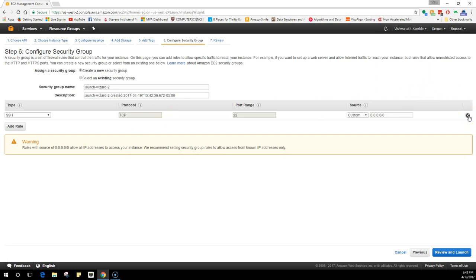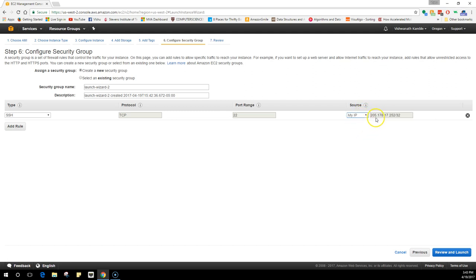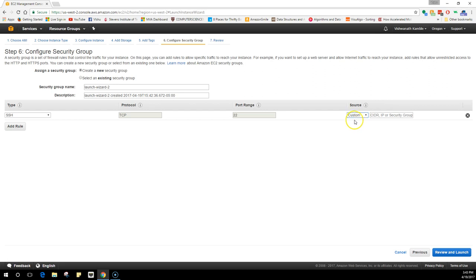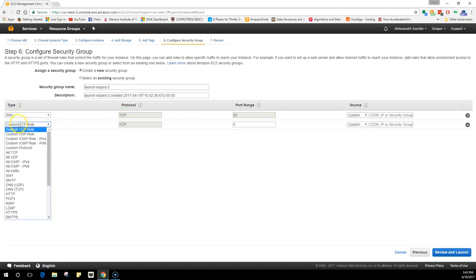Now we have to configure the security group. This is like the gateway to your machine. If you remove the SSH, you will never be able to log in into your machine, so this would by default be always there. The source is custom 0.0.0.0/0, which means that anyone from anywhere in the world can connect. You can also select my IP which would take your public IP. At this moment we will keep it as custom.